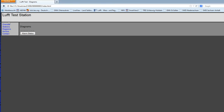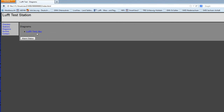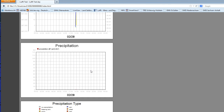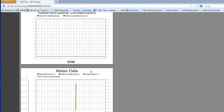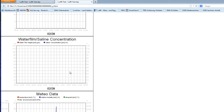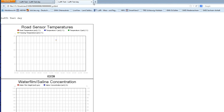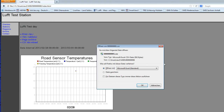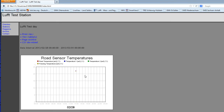Going back to the webpage, under Diagrams we now have 'Luft Test Day'. Opening it shows the diagrams created by the template, including a print view for easy printing and a CSV download option — you can open it with Excel or similar software. That completes the installation of SmartView, creation of a station, and website visualization. All information can also be found in the SmartView documentation.